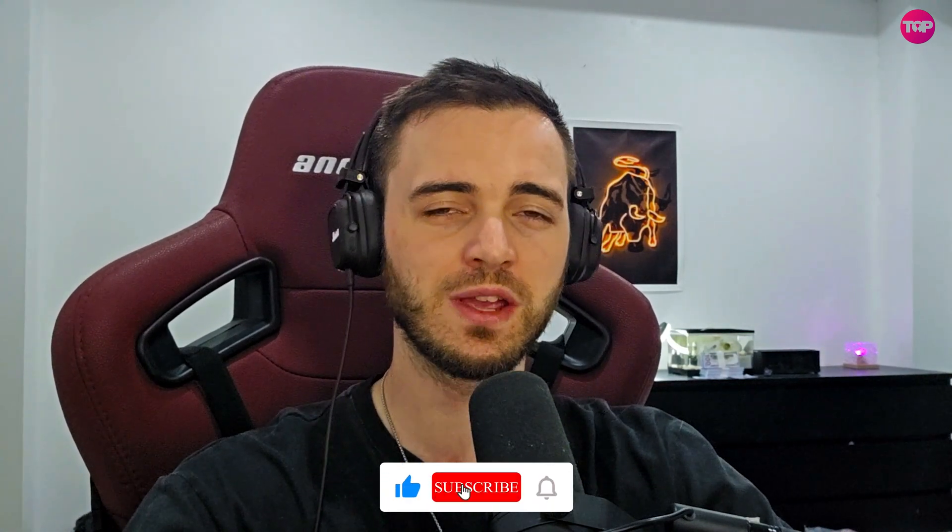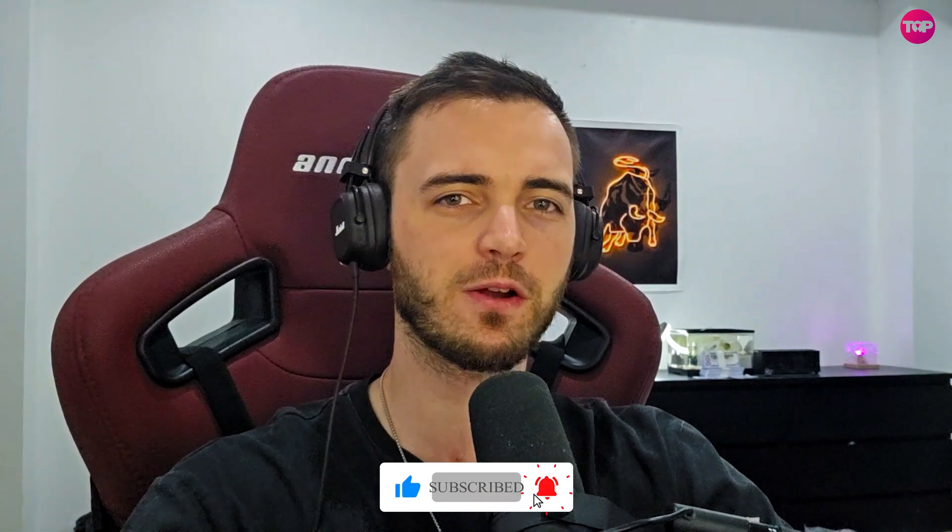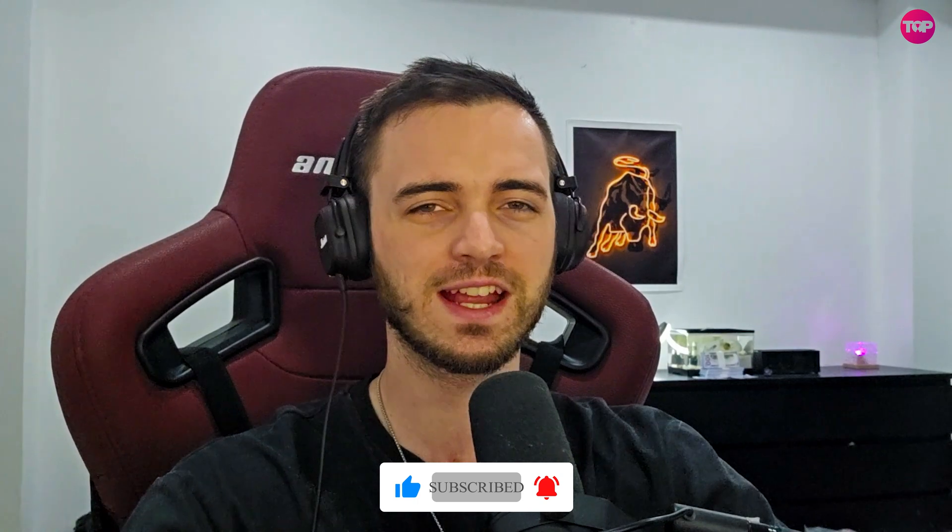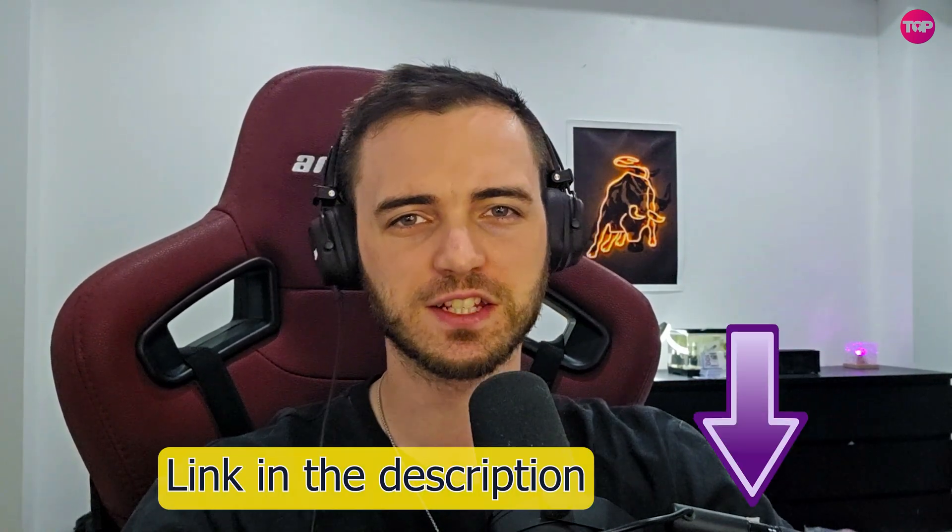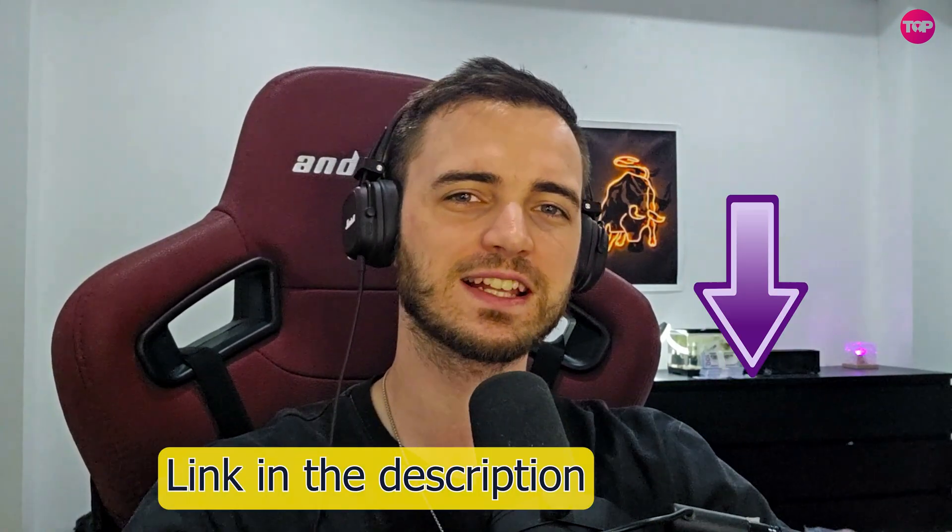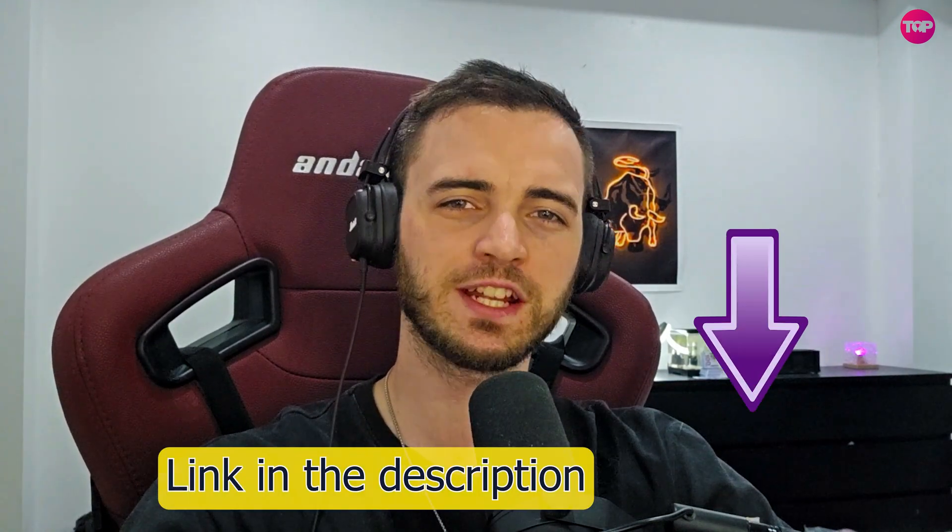So overall, Rebrandly versus Prime Link, Prime Link is definitely going to be the winner here. Hopefully I proved this to you here today and hopefully I've given you some value. If you are looking for that perfect bio link page, definitely check out Prime Link in the description. But that is going to be the video. If you did enjoy it, drop a like, leave a comment and I will see you in the next one. Cheers.